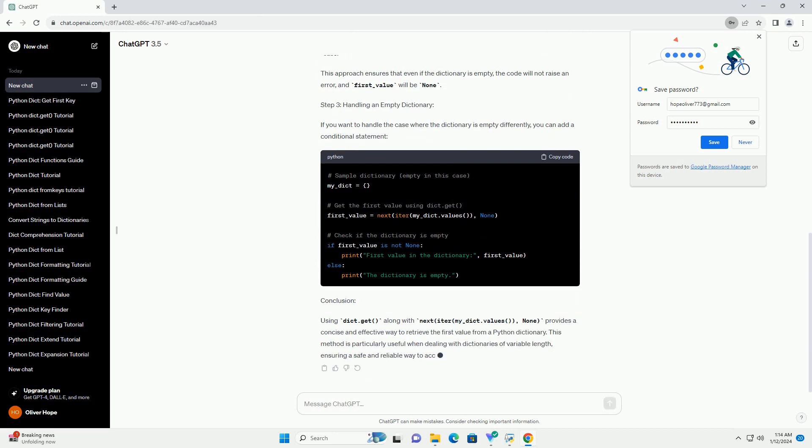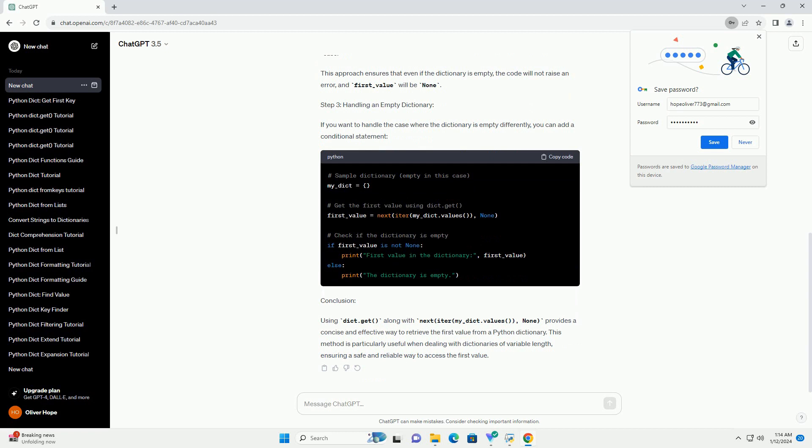By utilizing this method, you can easily retrieve the first value from a dictionary.